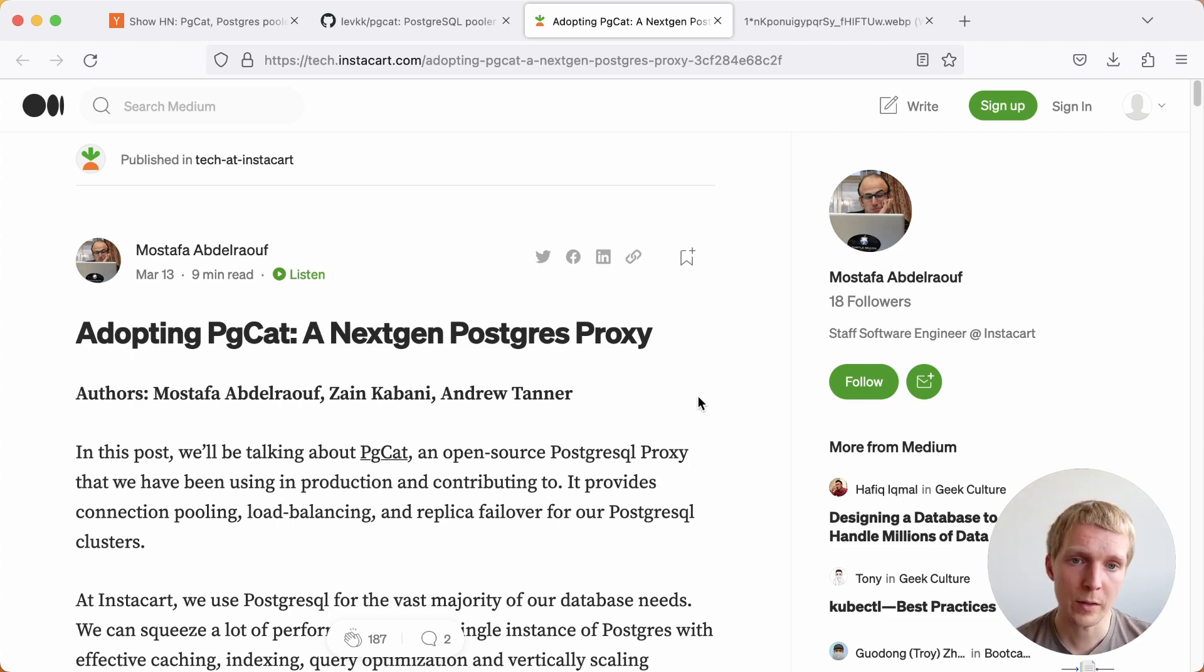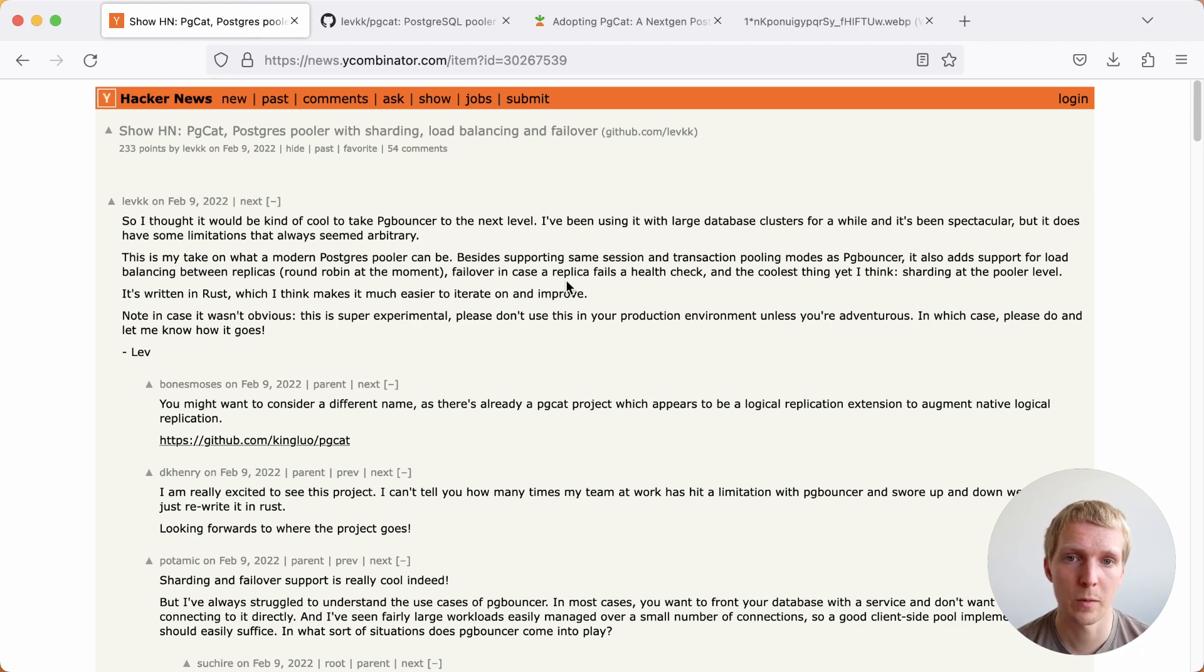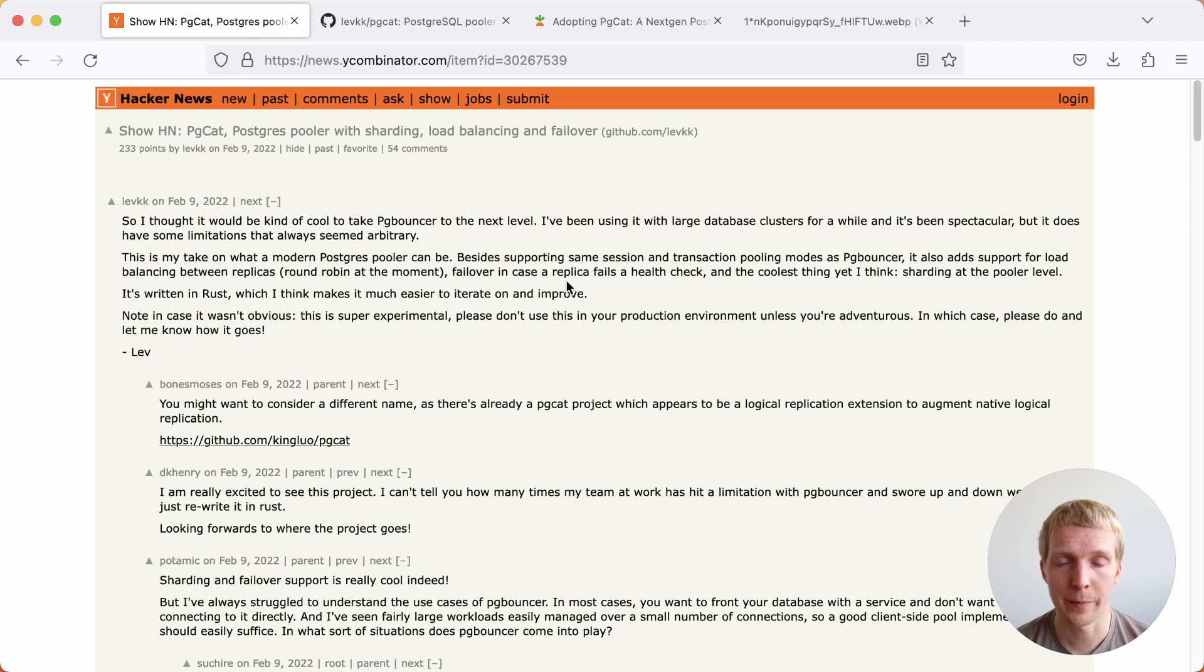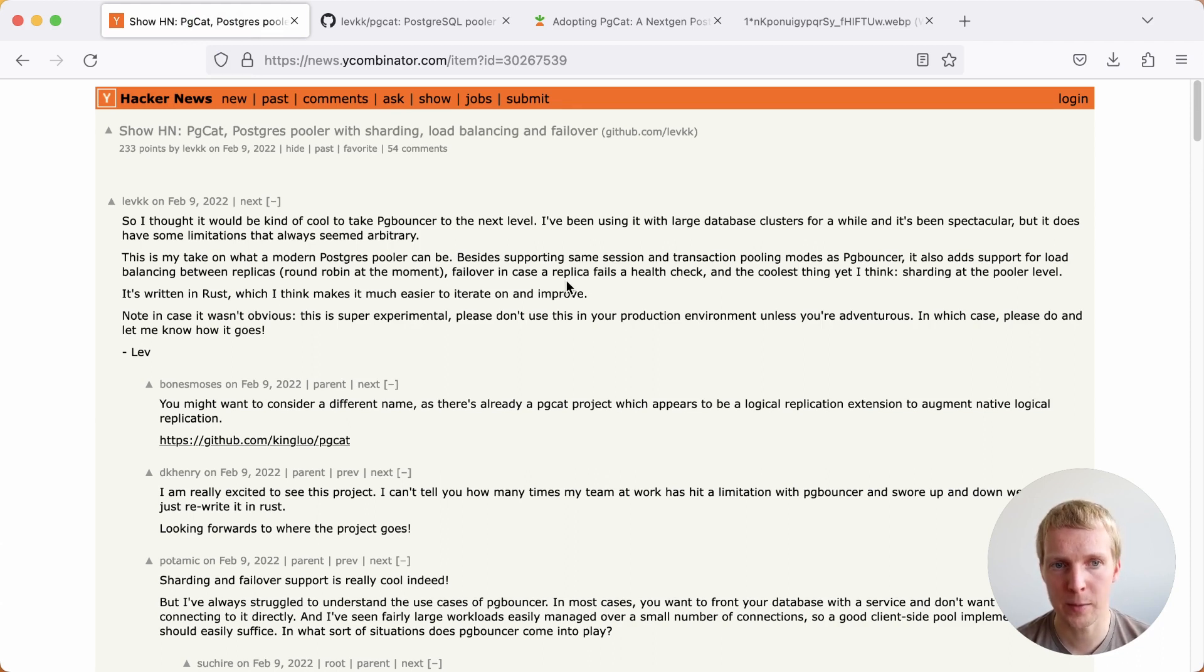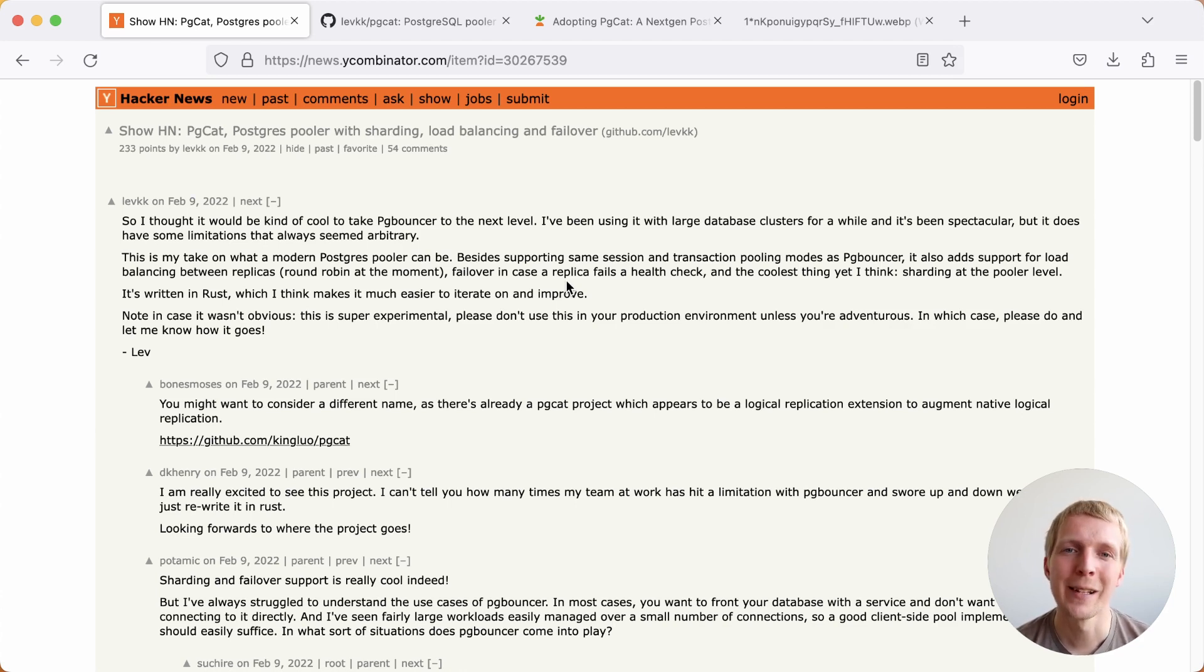I'll start with the original Hacker News post by Lev from the Postgres ML team, where he announced pgcat a little over a year ago. He announced it as a way of taking pgbouncer to the next level. This is an early project, literally started a year ago, but it does show some early promise.